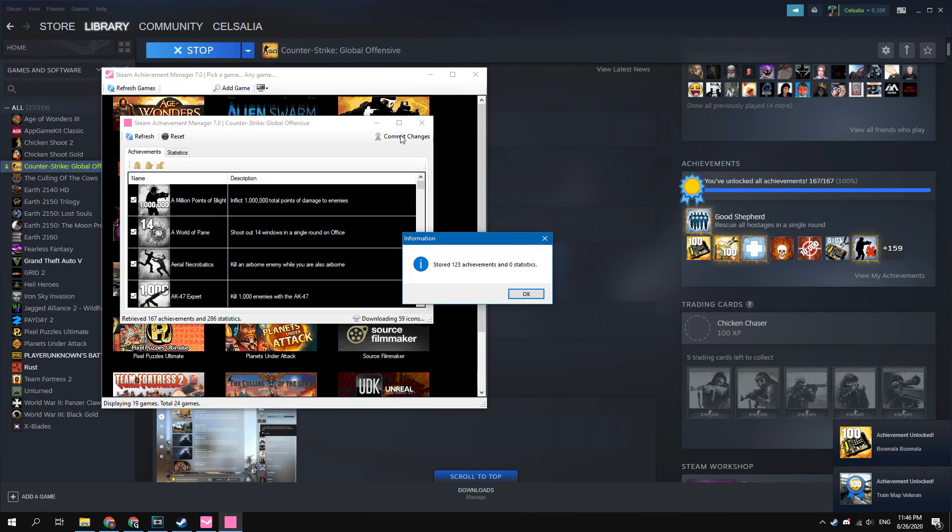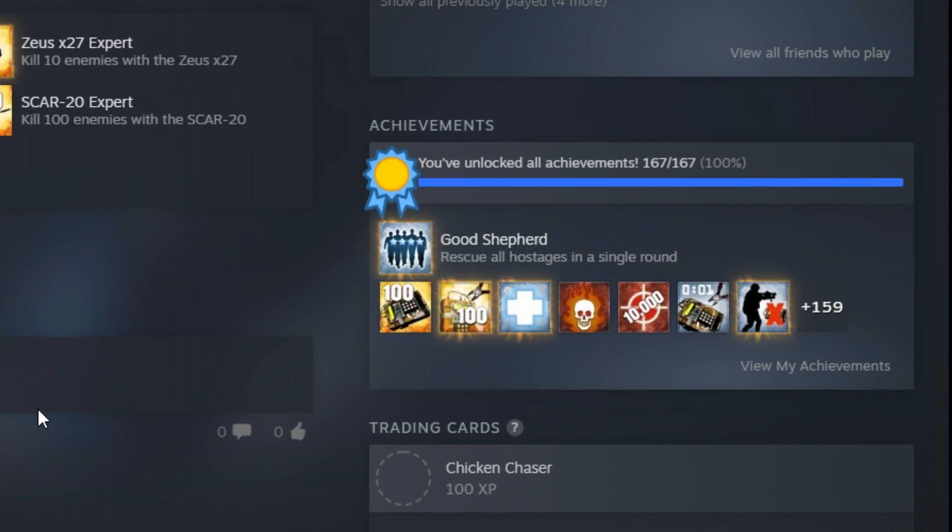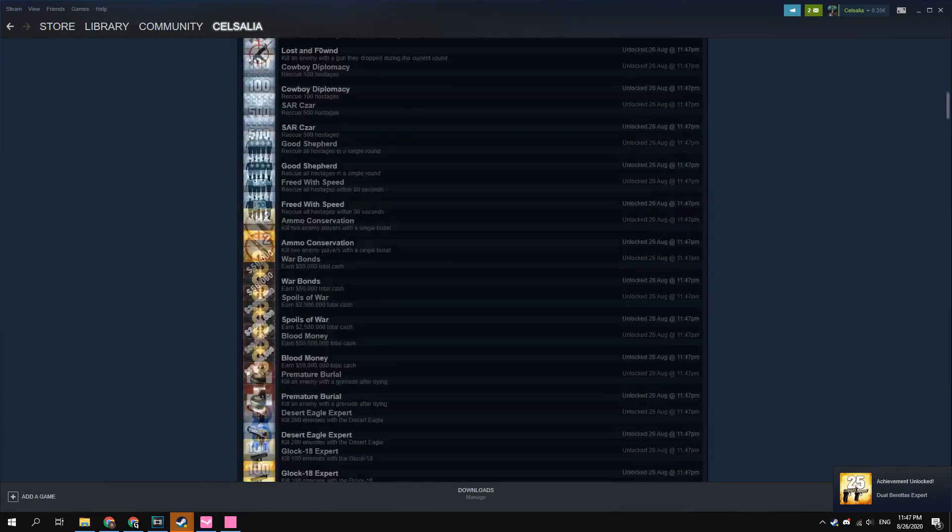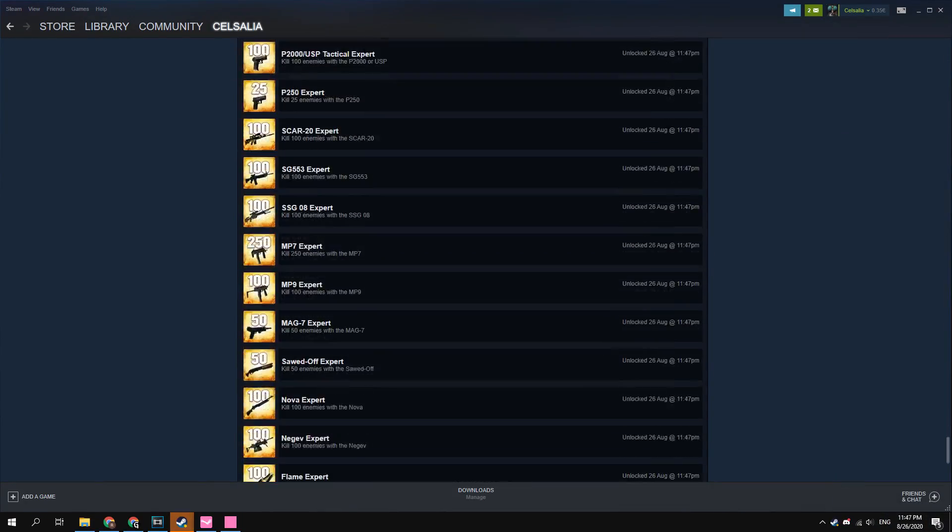Okay, I just got all achievements in CS:GO. You can see this on the achievements page in Steam. Beautiful!